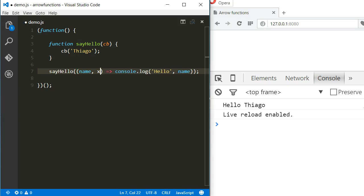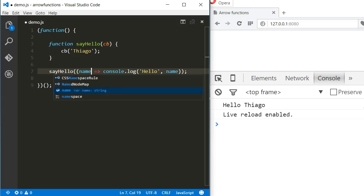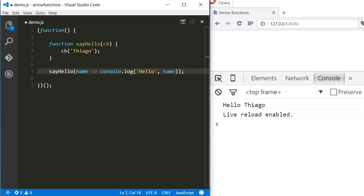But let's get back to only one argument, because when this is the case, arrow functions can be even more streamlined. When the function expects only one argument, we don't even need the parentheses. We can remove them and it will work the same way.